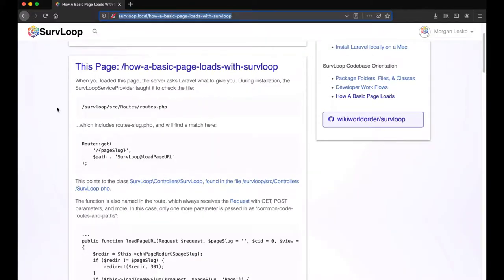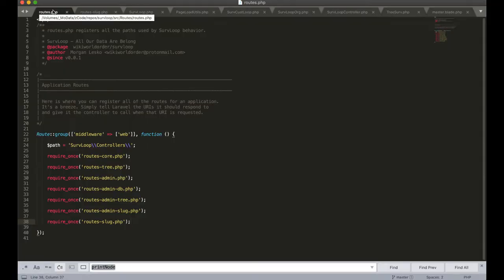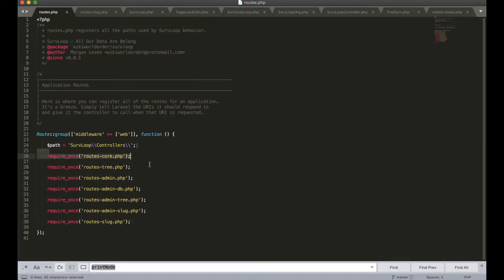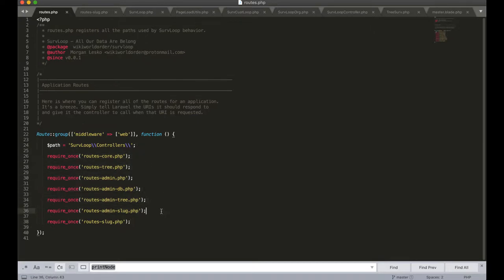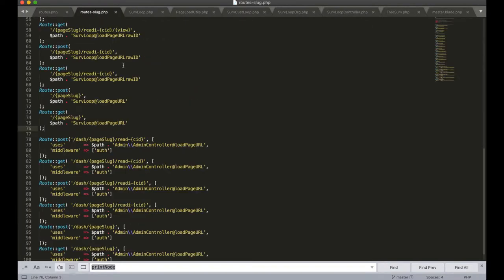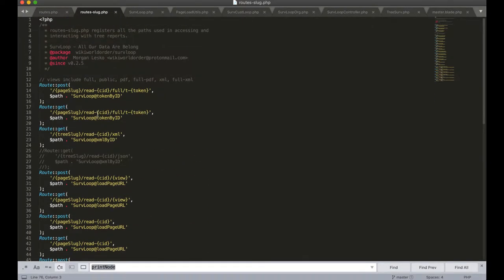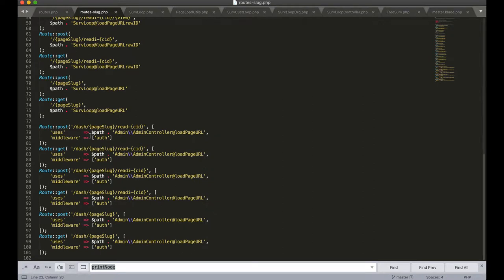Laravel knows to look through our routes file and you'll see here it's mostly just including other more specific files. So there's a lot of routes up here that go to specific admin pages which I hope to eventually replace with SurvLoop generated content, but this final routes page has a lot of the wildcards where the page is controlled by content in the database totally dynamically.